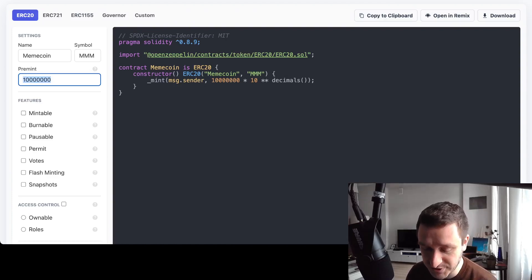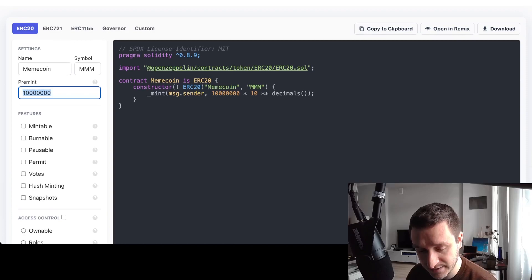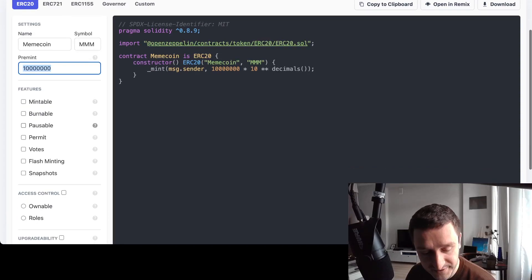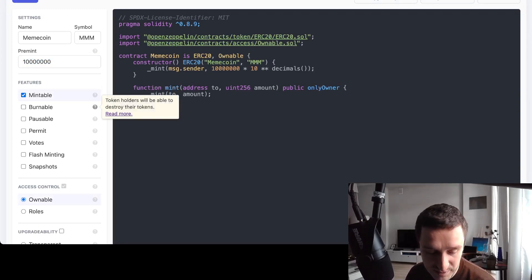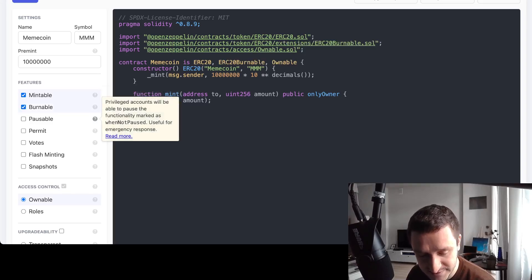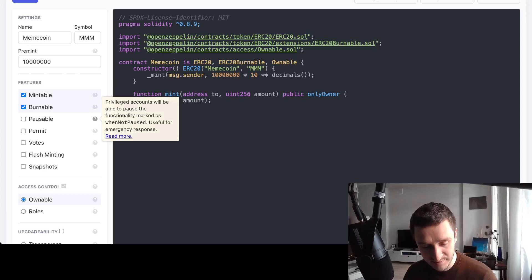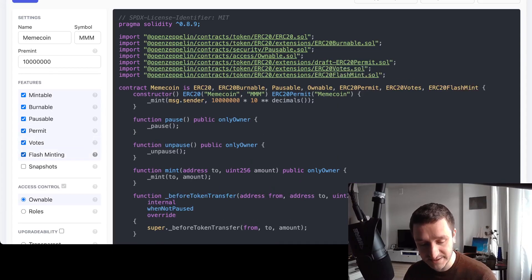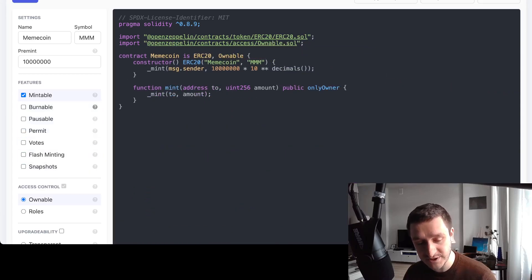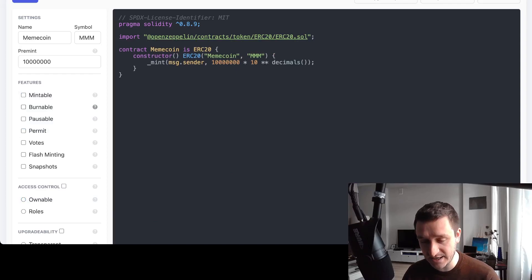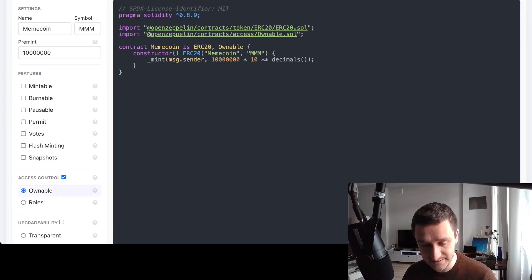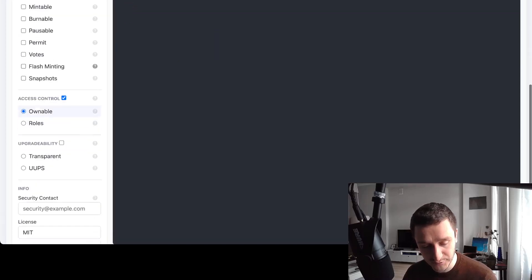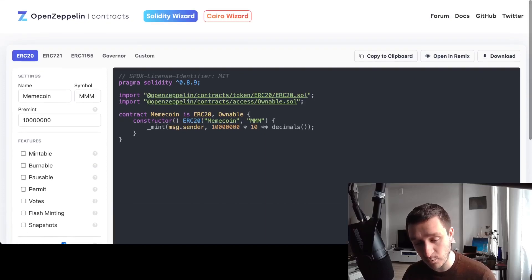This part here means that whoever deploys the contract gets all the tokens. So basically you deploy your ERC20 token and everything is taken from that library. There are some additional features you can read about: mintable means you'll be able to mint more supply, burnable means token holders can destroy tokens, pausable means the whole contract can be paused, and there are also votes, flash minting, and snapshots. If you just want a simple token, this basic code is enough. You can also add Ownable so the contract is owned by the administrator who deploys it.